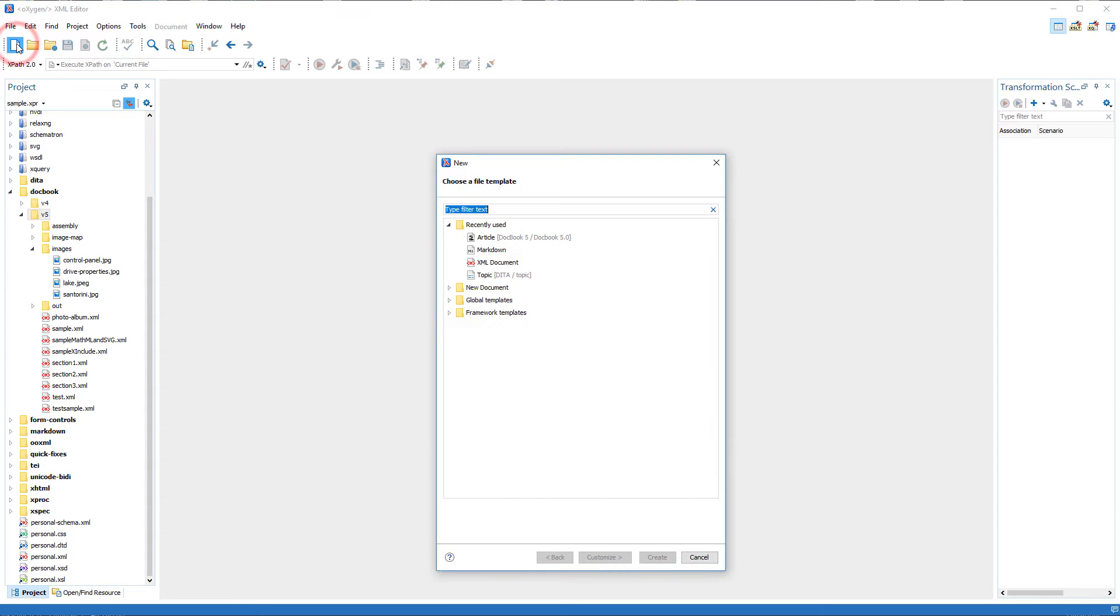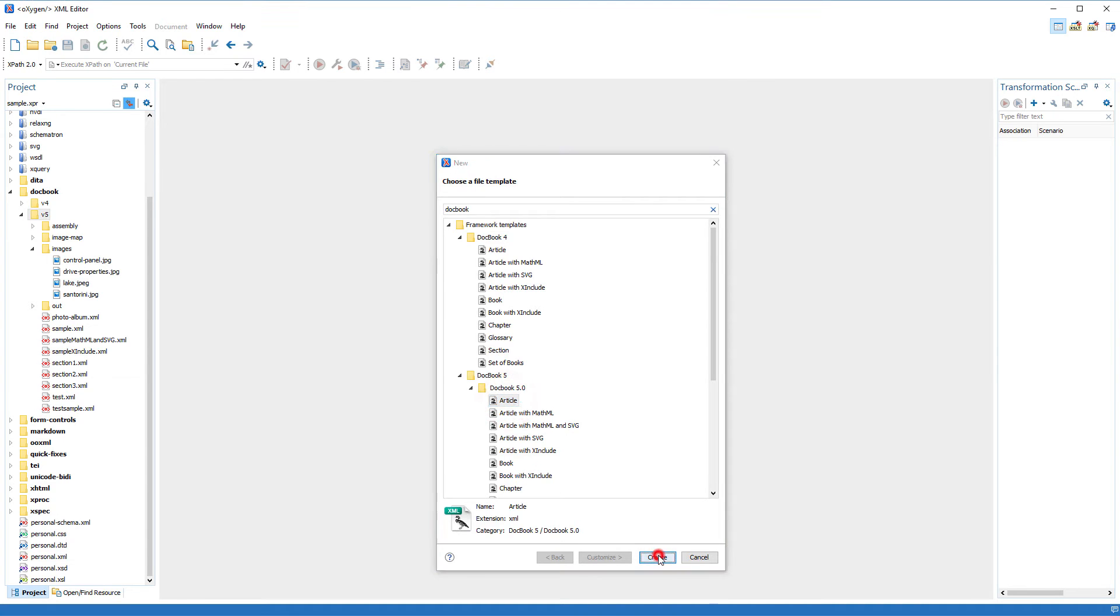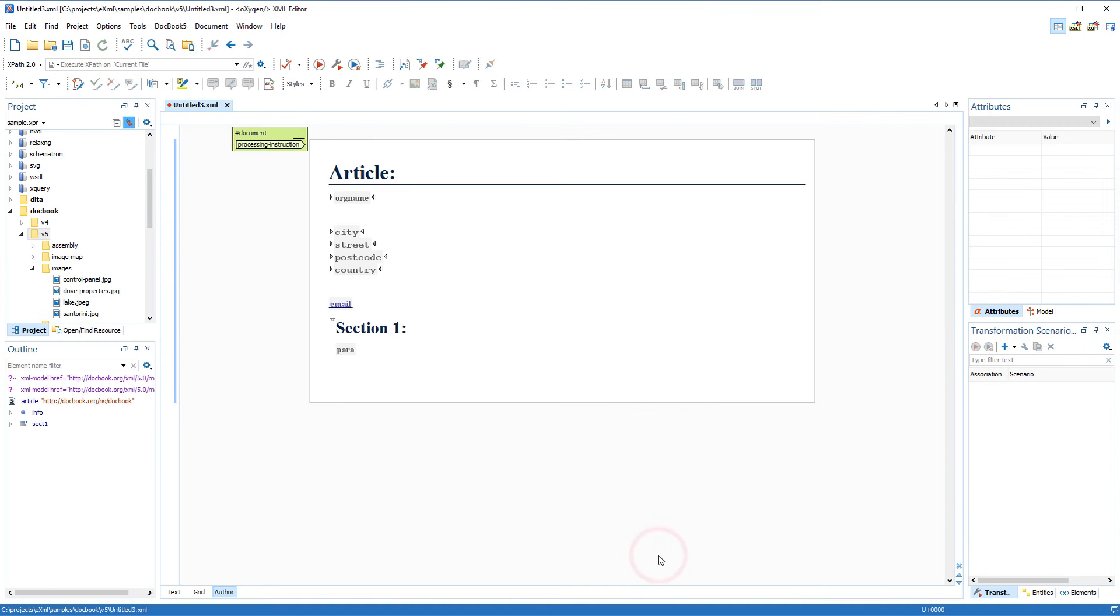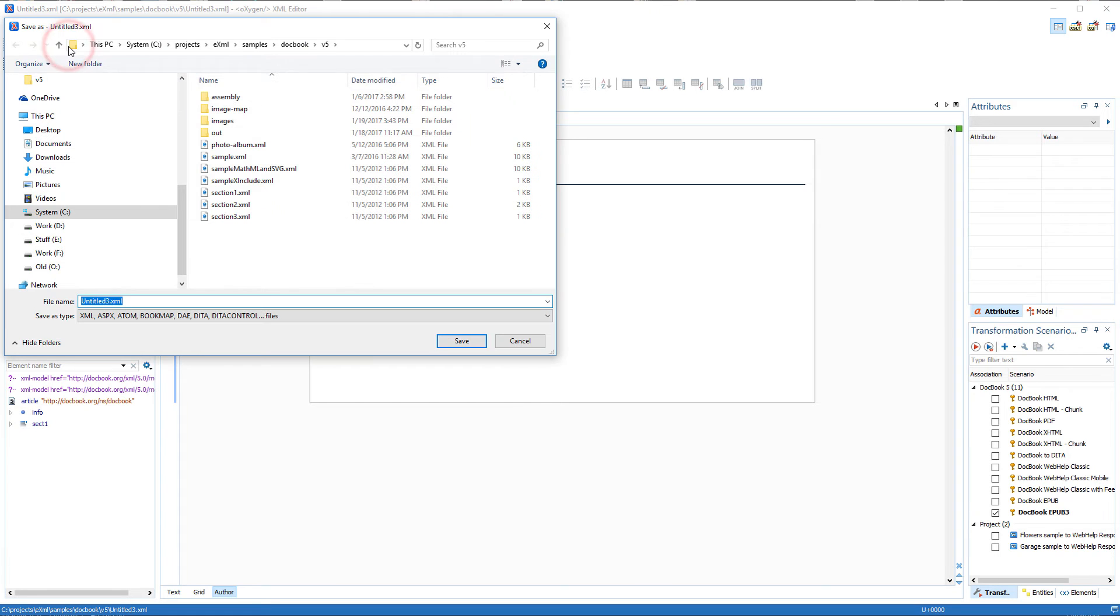Let's start by creating a new DocBook article from one of Oxygen's predefined file templates. I can enter the word DocBook in the text field at the top of this dialog box and it will filter the templates. I'm going to select the DocBook 5 article template and I'll save it as docbooksample.xml.